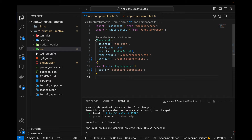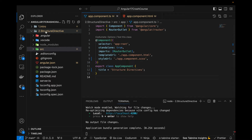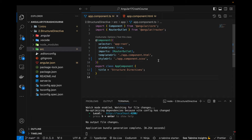Welcome back to another video on Angular 17. This is the fifth part of this tutorial series. In this part I'll be talking about structural directives. I've already created an empty Angular 17 project named 'structured-directive'. In this video I'll be talking about conditional statements — that includes if-else, for loops, and switch cases. These concepts were also part of previous versions of Angular. There is also a new control flow added in Angular 17, which I'll cover in the next video.